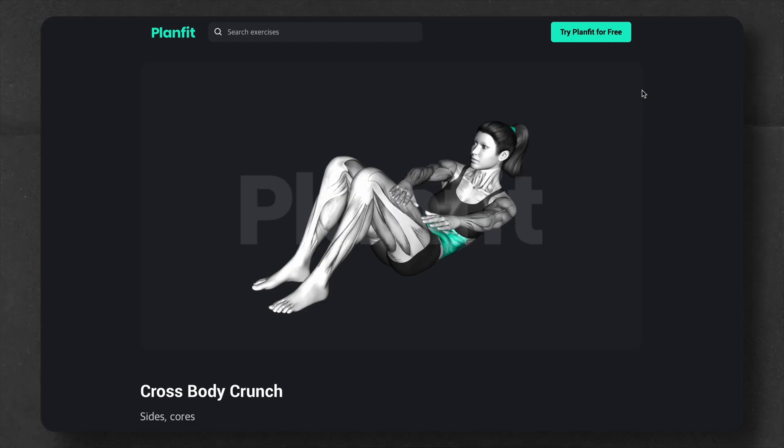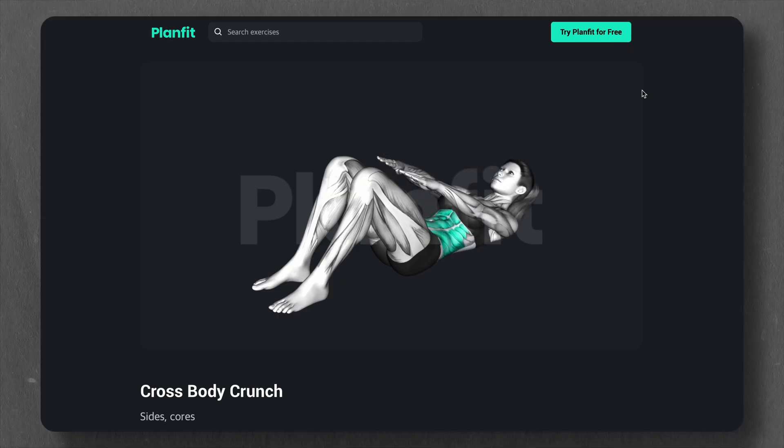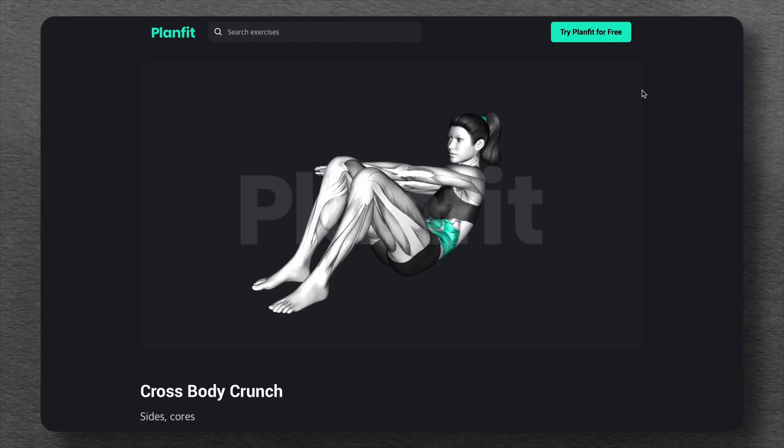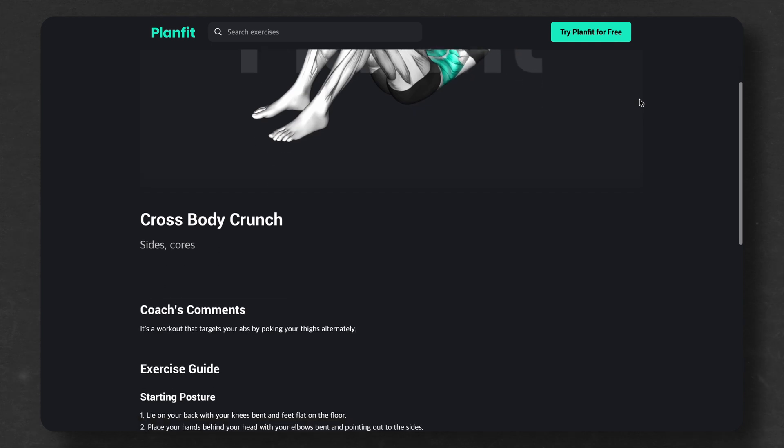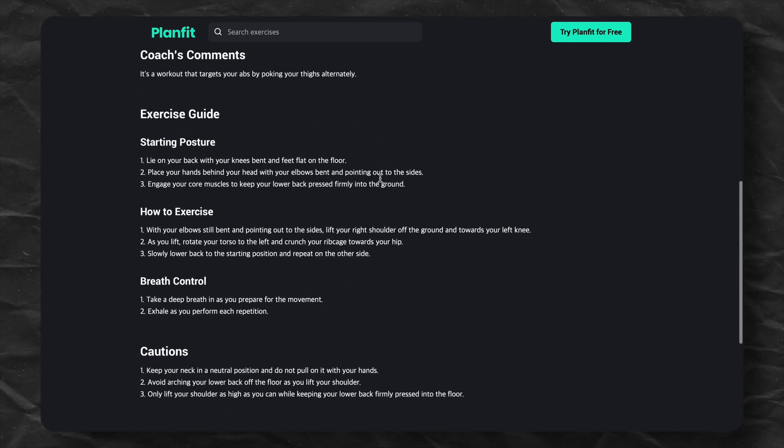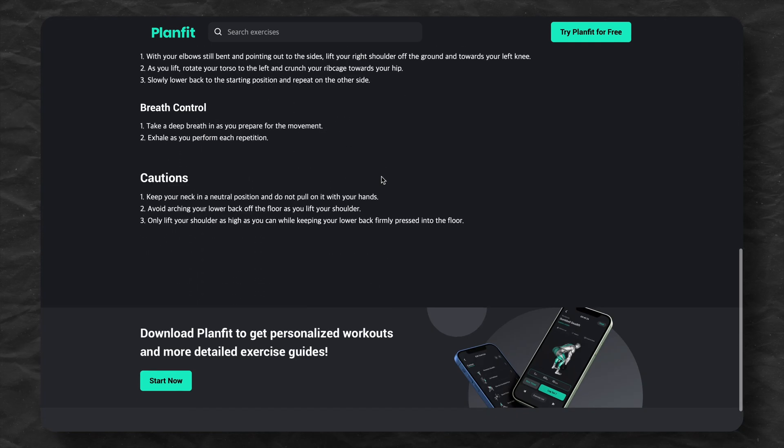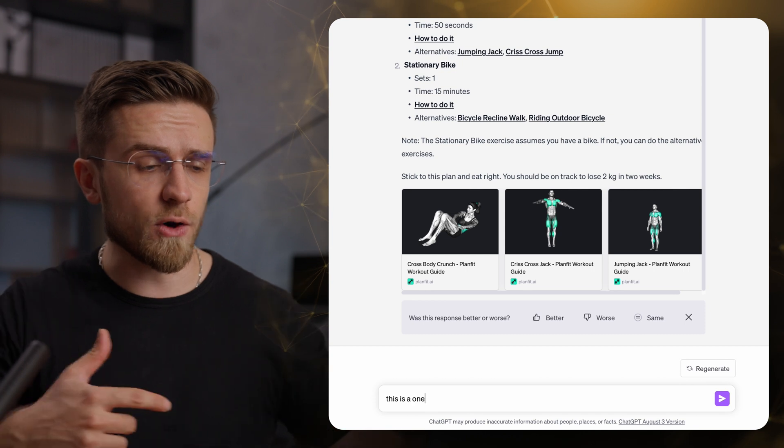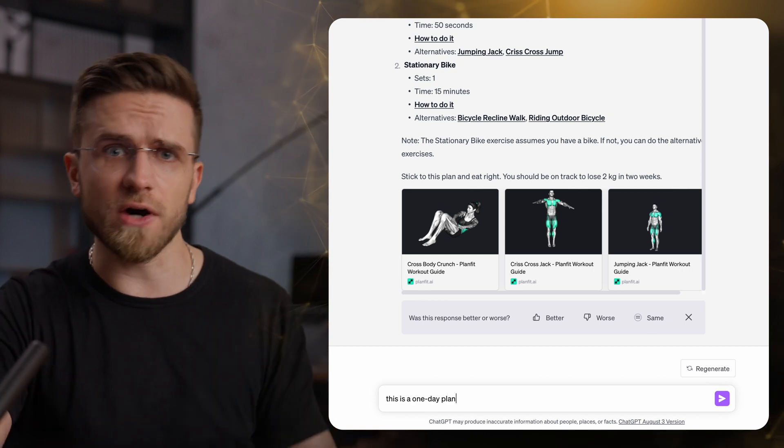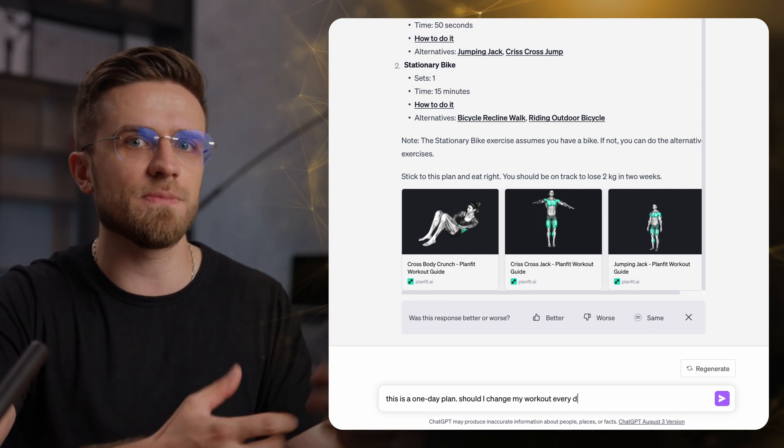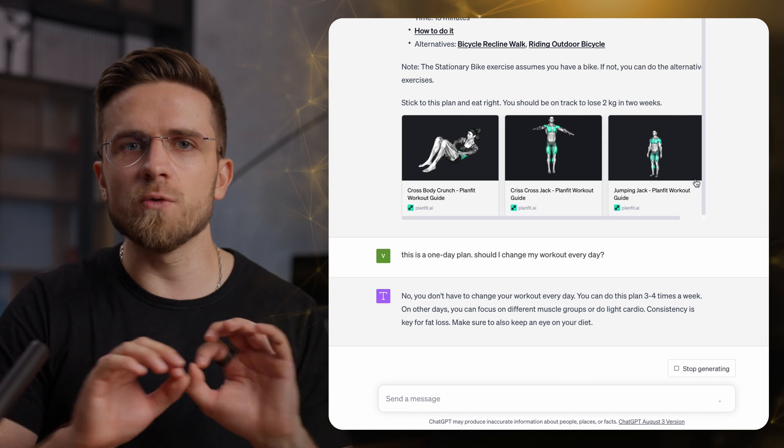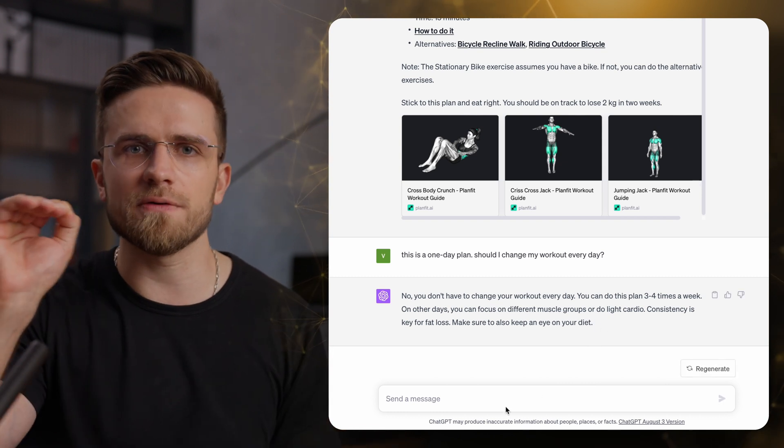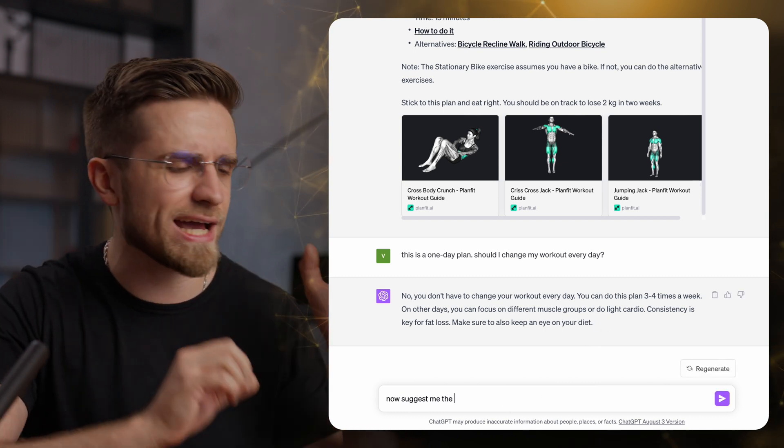Each exercise has a number of sets, reps, and even a link to check out how it should be done. It's a super easy and convenient way to do sports, especially with all the customizability the ChatGPT gives. I can also ask for advice, like should I change this plan every day to something new.